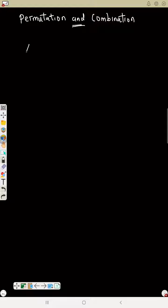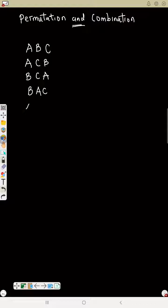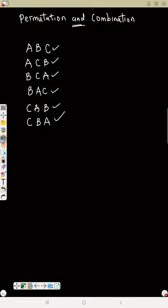For example, if we have A, B, C — how many ways can I arrange this? We have ABC, ACB, BAC, BCA, CAB, and CBA. Each of these is one arrangement. So how many ways do we have in total? 1, 2, 3, 4, 5, 6. That means the number of ways you can arrange the letters of the word ABC is six ways.